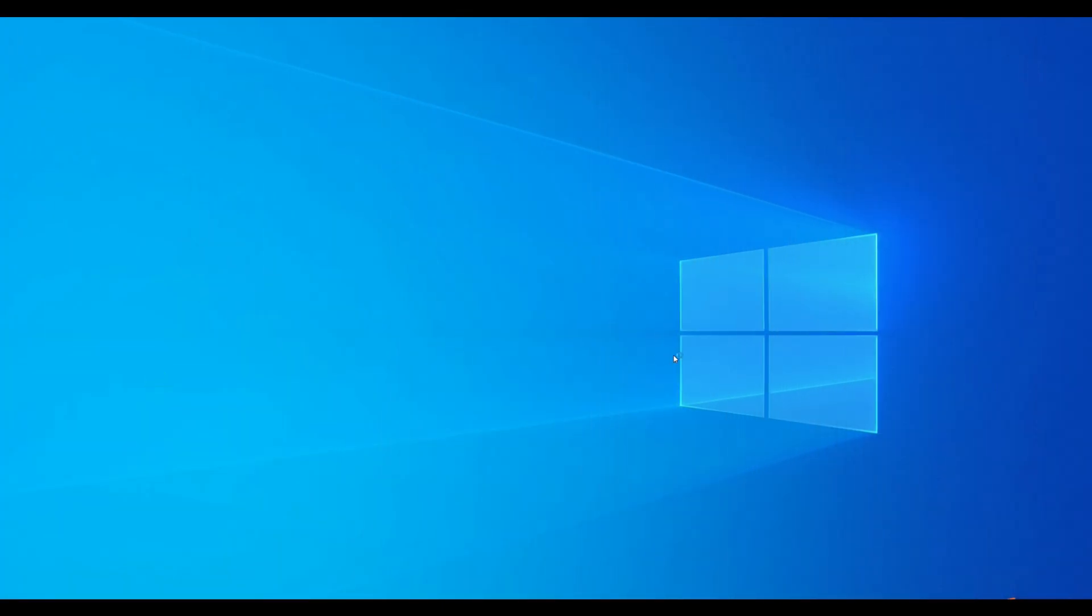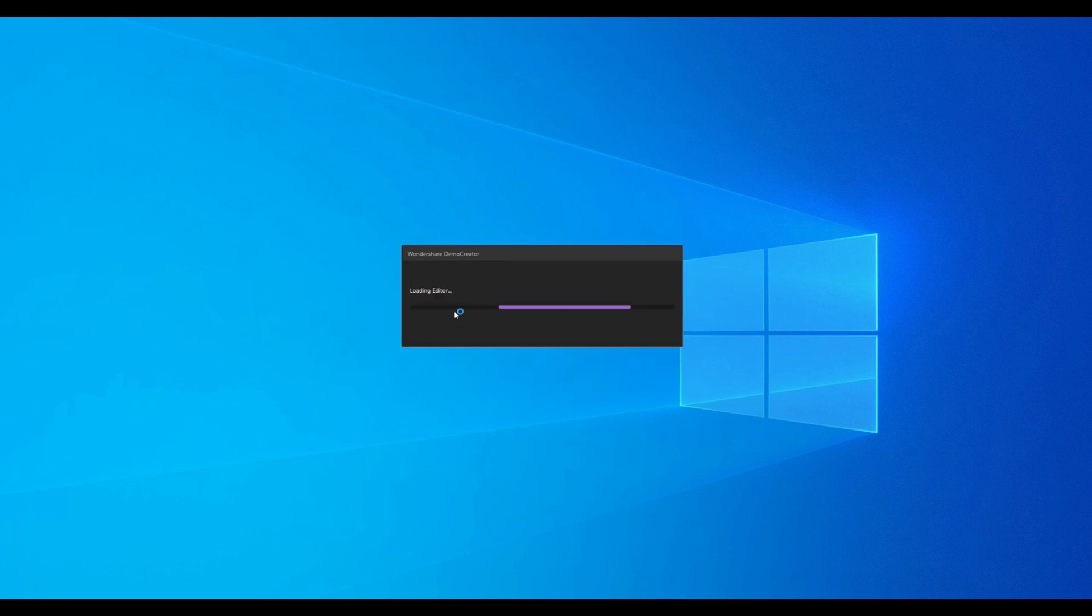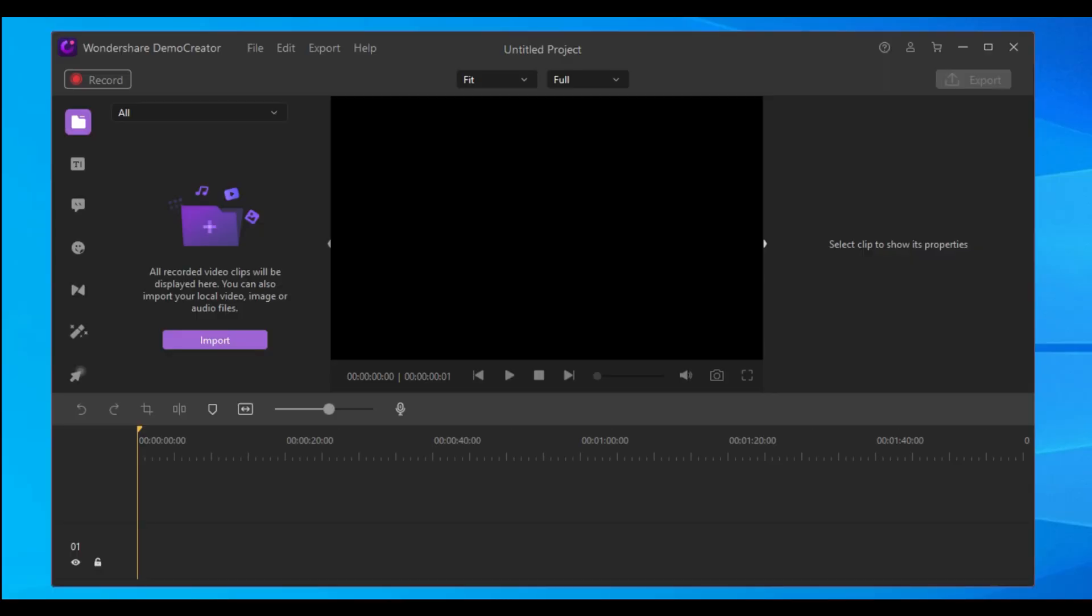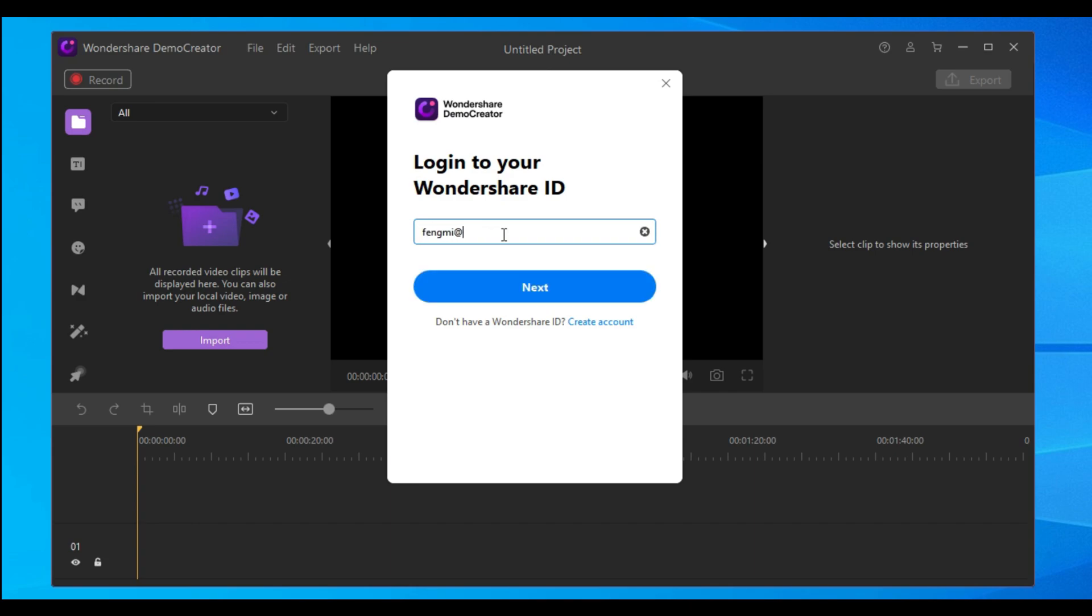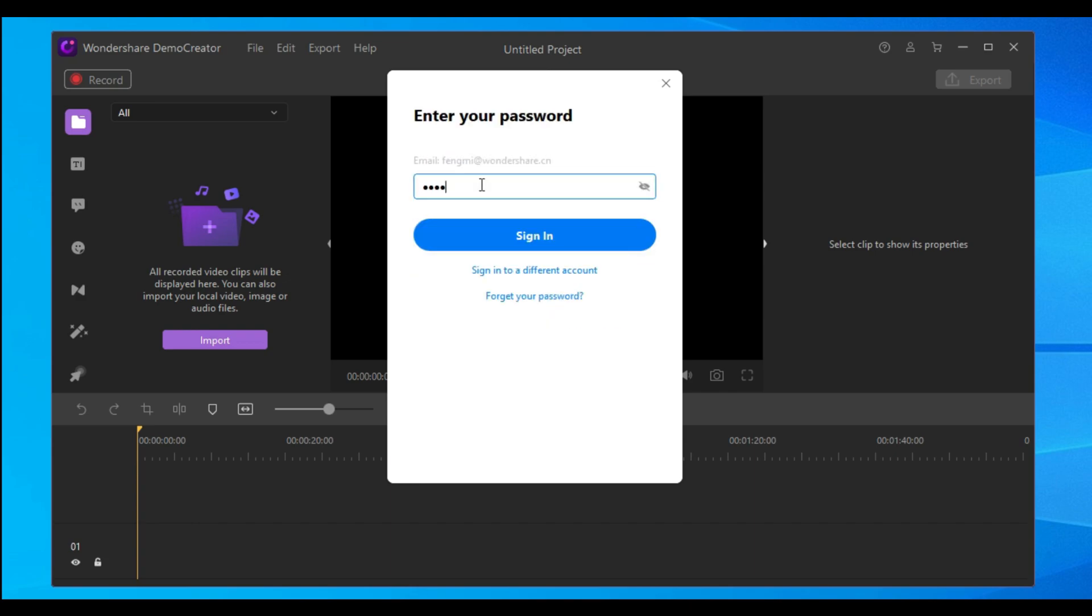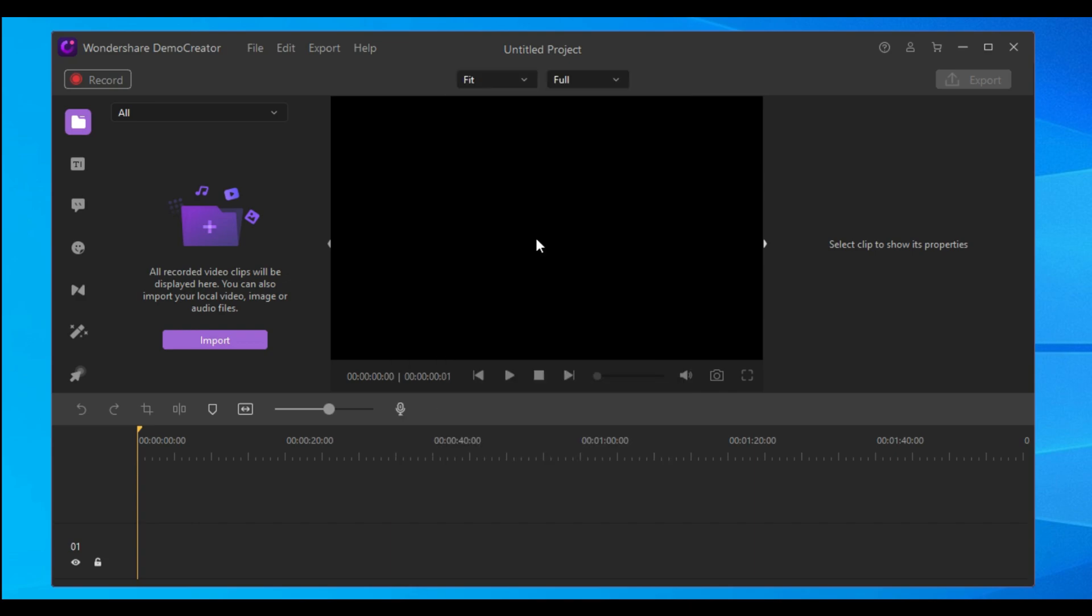At first, open the Wondershare Demo Creator program and click the Video Editor. If you've purchased the Demo Creator, you can click the profile icon in the top right corner of the program and then paste your Wondershare ID and password into the pop-up window.